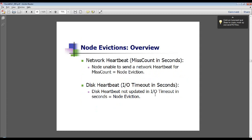Just one final note before I hand it over to Bert — quickly talking about node evictions. The node evictions are related to the voting disk. They happen if something goes wrong in the cluster. What a node eviction means is that we're taking and shutting down one of the servers completely, because it's better to shut down one server than to have the entire system crash.